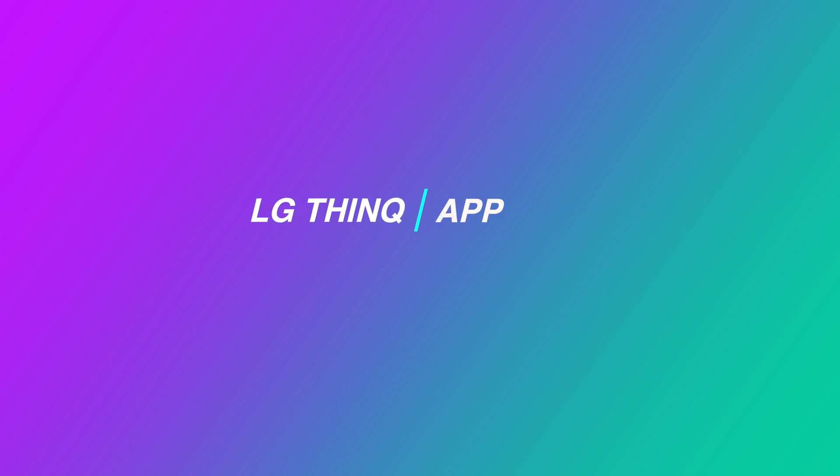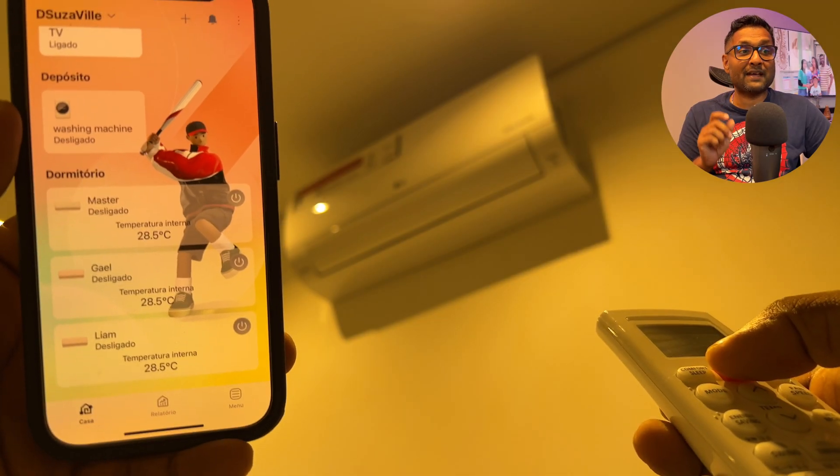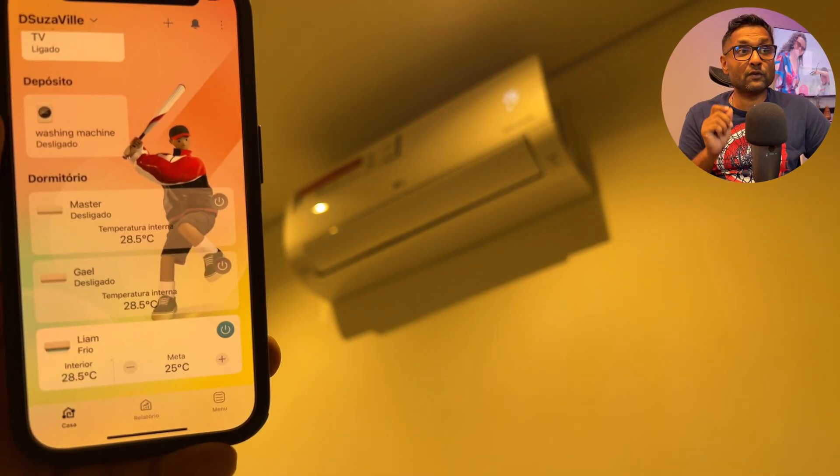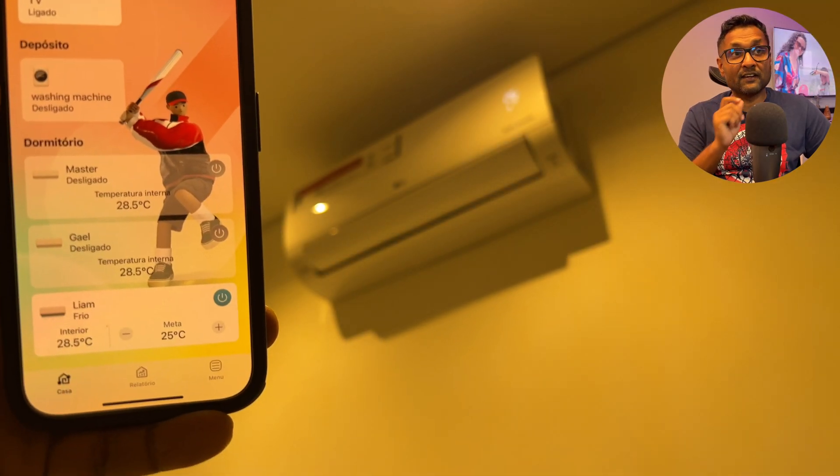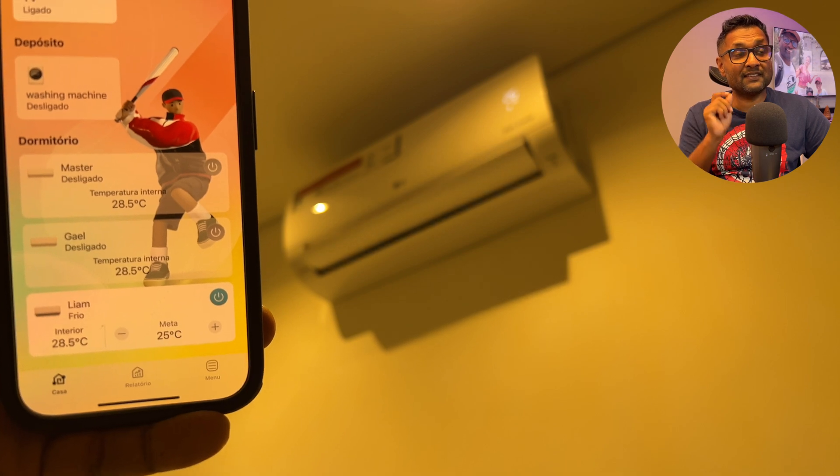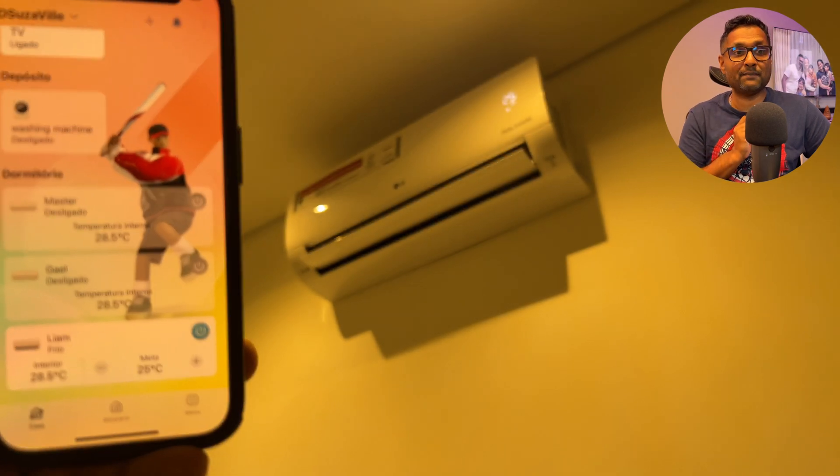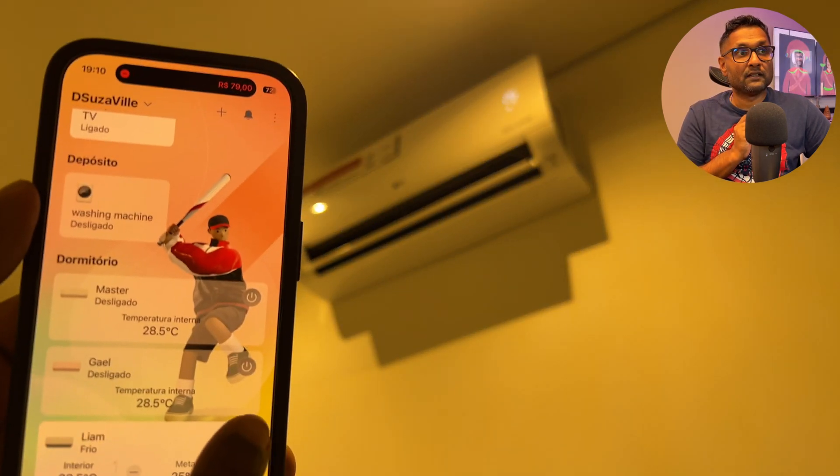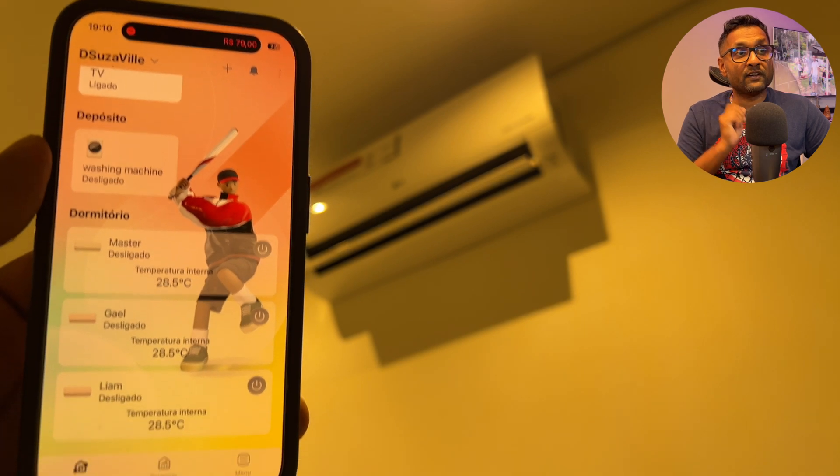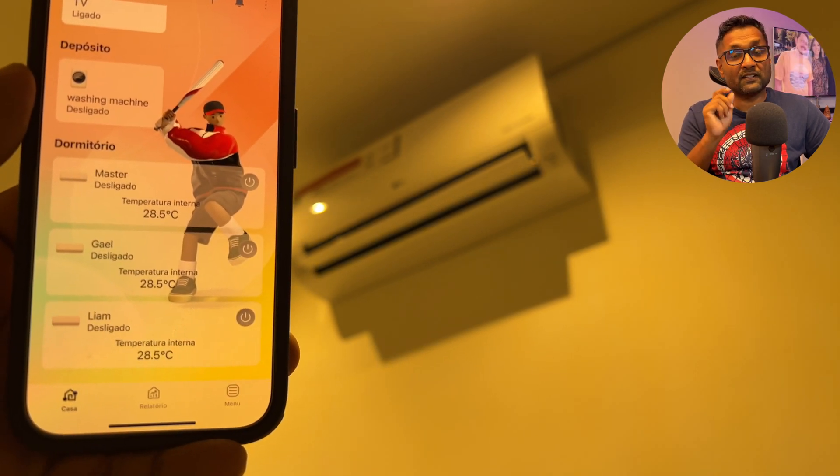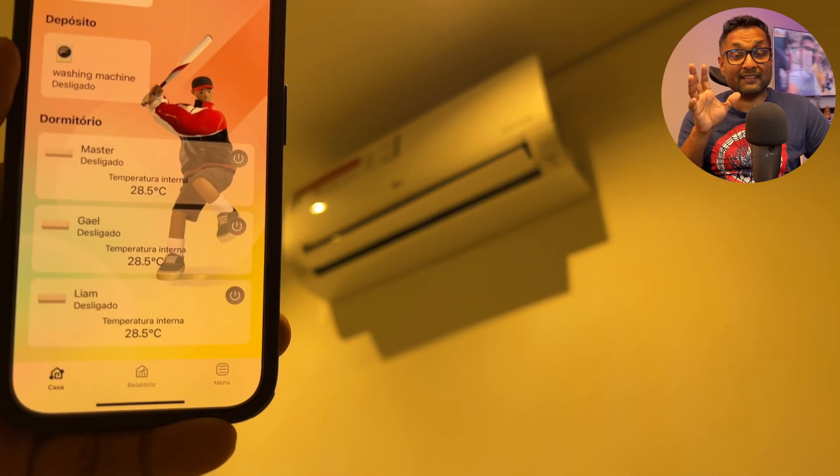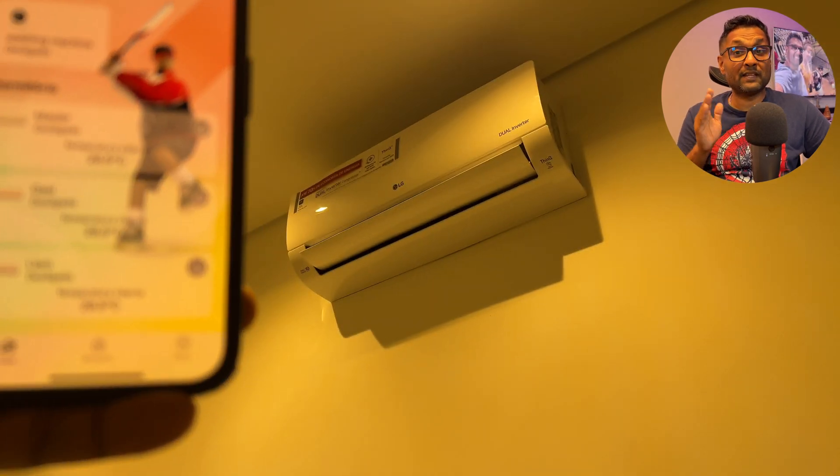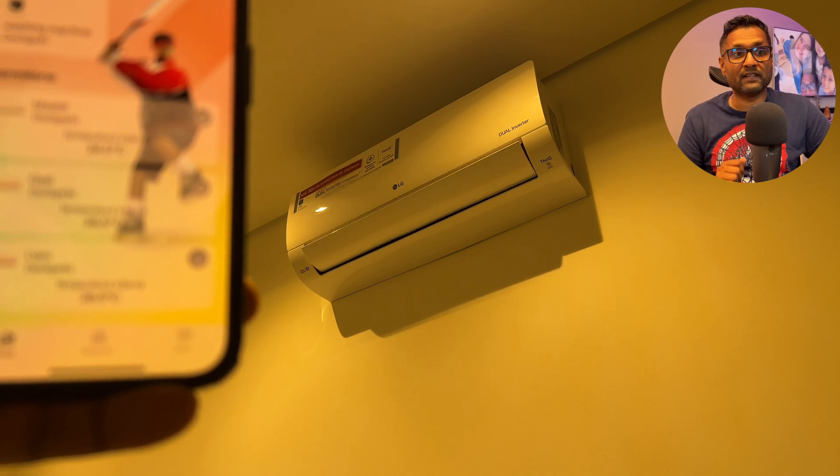So the first thing we want to do is make sure the LG ThinQ app and the appliance is working. So let's go ahead and turn on the AC and we want to see that the status changes in the ThinQ app. And from there, you also want to go and turn off the AC so it makes sure it turns off the AC in your room. This way we know that the app and the device is working.